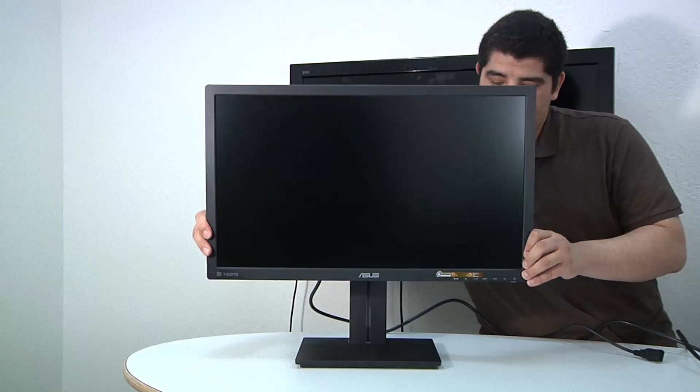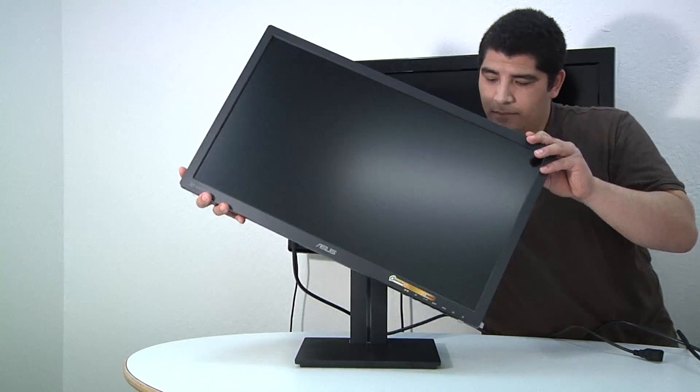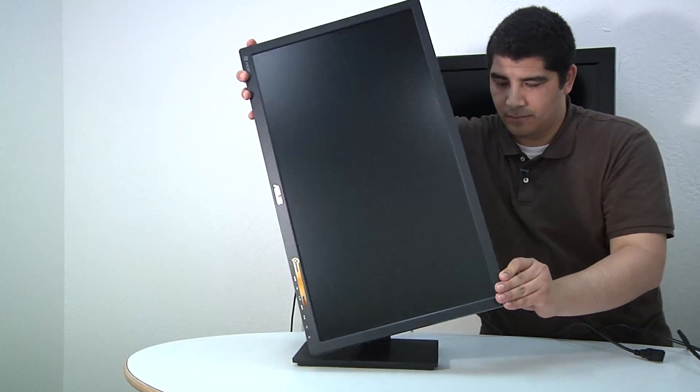So here we've got an awesome quality PLS based panel, which is very comparable in terms of the performance you have in IPS and in many situations can actually provide higher brightness values as well as equivalent or sometimes even better viewing angles. So overall a really impressive display, LED backlighting technology, and of course our awesome sRGB calibration technology built in here with our Splendid preset. So it's going to be a really great panel.